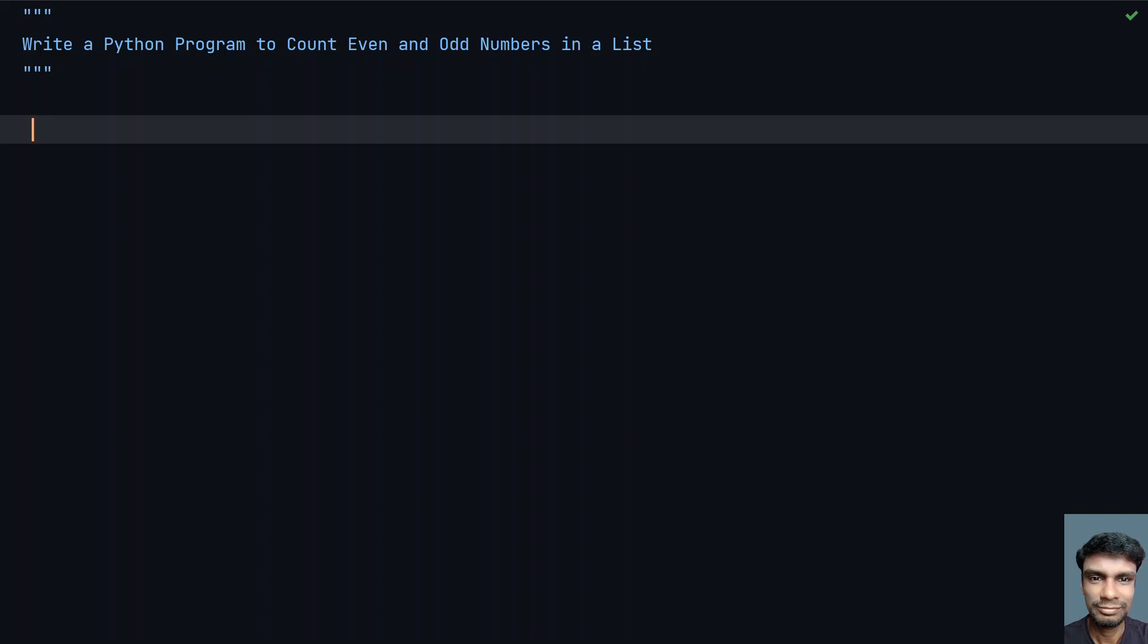So let's try to solve this. First, I'll take a list size and then ask a user to enter the numbers present in the list and then frame a list. Then take counter variables and try to count all the even numbers and odd numbers in a list, and then finally print it.